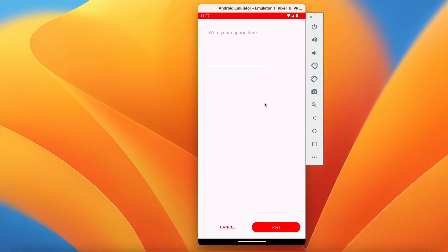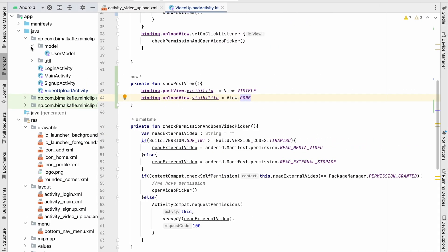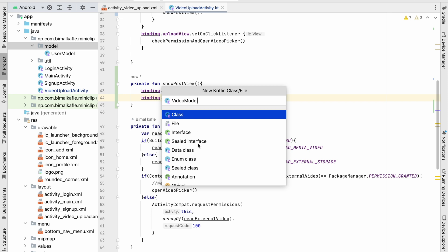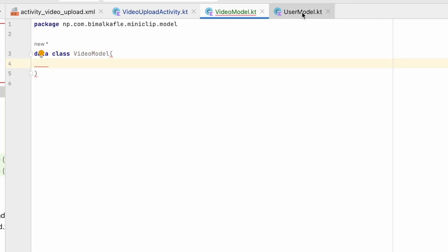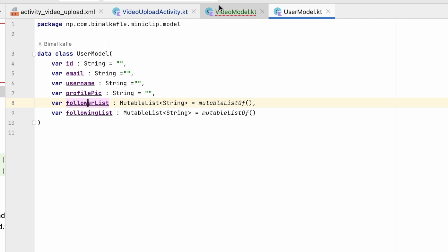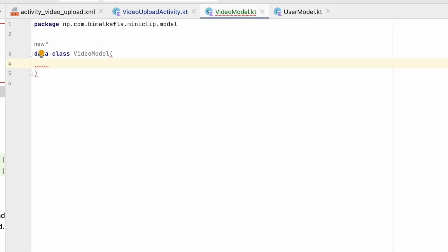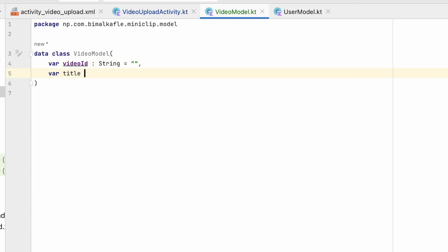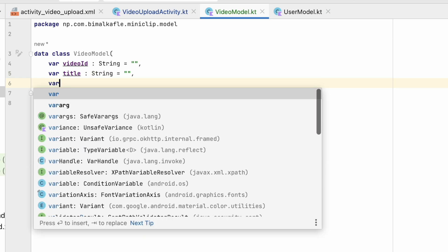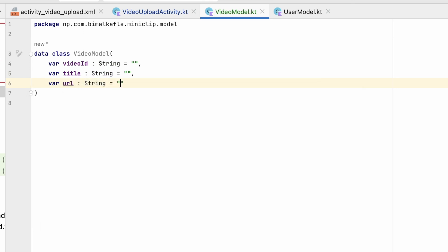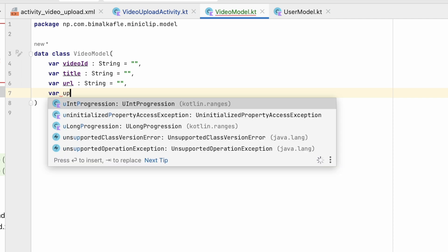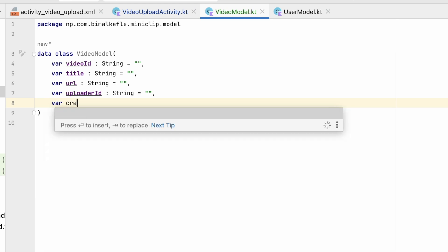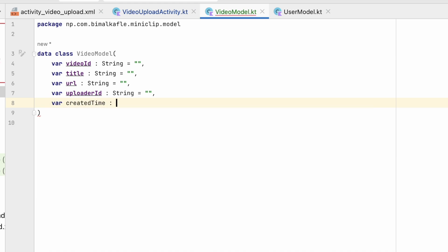Let's create a VideoModel, similar to the UserModel. We'll create a Kotlin data class called VideoModel. Like UserModel has id, email, username, and profile picture, VideoModel will have: videoId, title (the caption of the video), url (since we're storing in Firebase Storage), uploaderId (to know who uploaded the video), and createdTime (to show when it was uploaded).